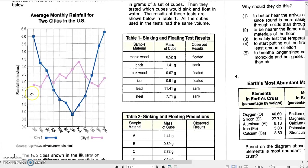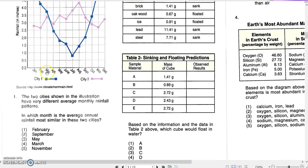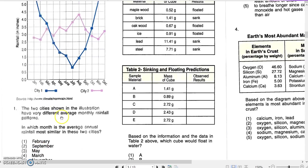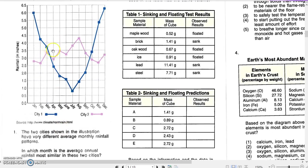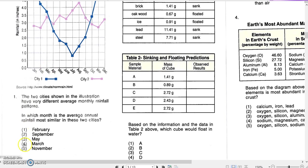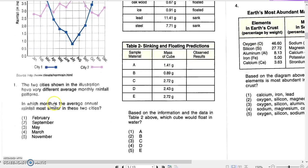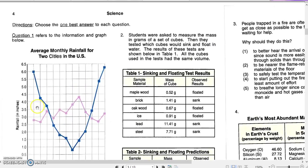We need to find a month where the two lines are closest together. Looking at the graph, October is pretty close as well, but October is not one of the answer choices, so the answer must be March. The correct answer is March.